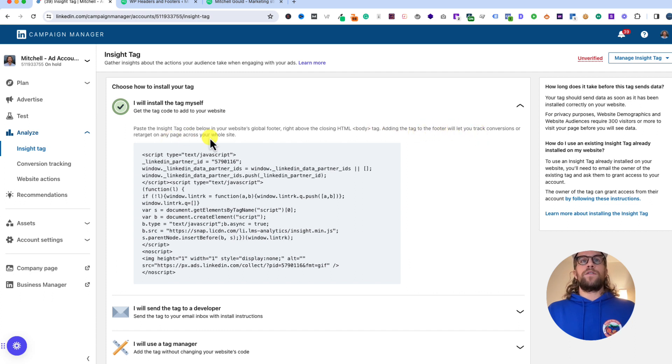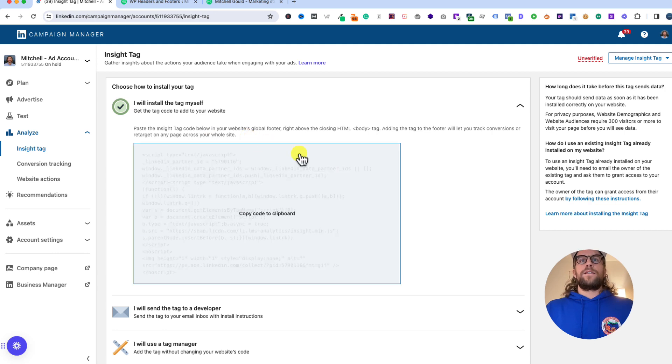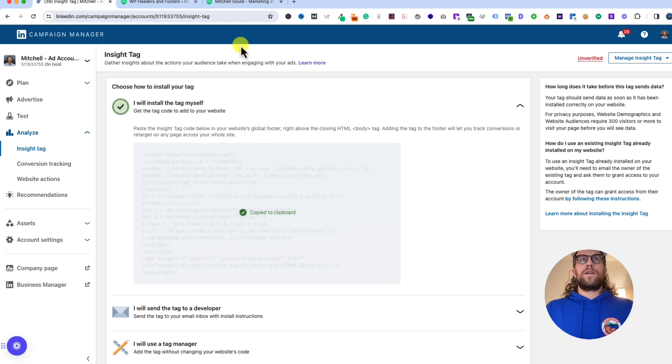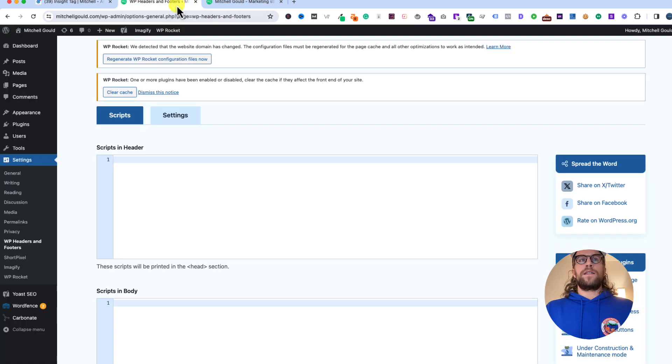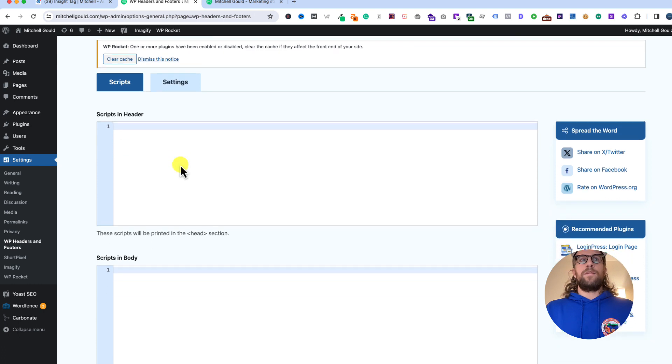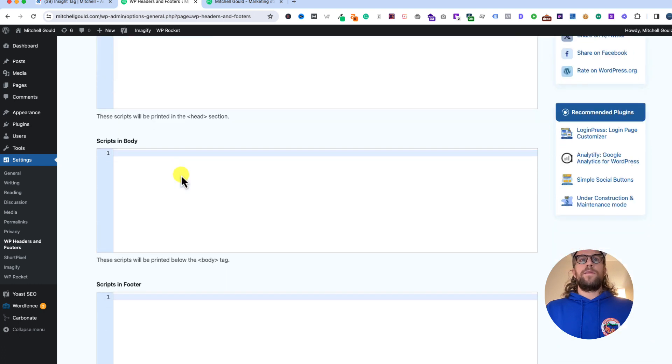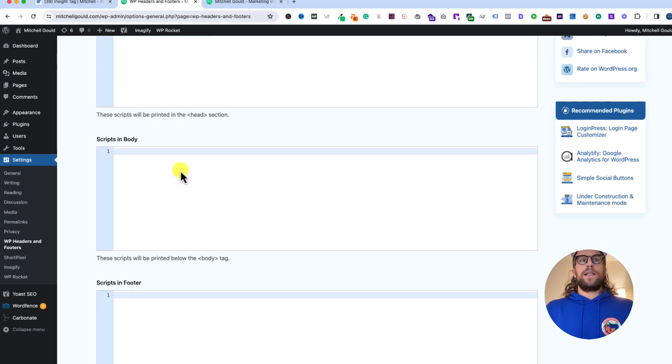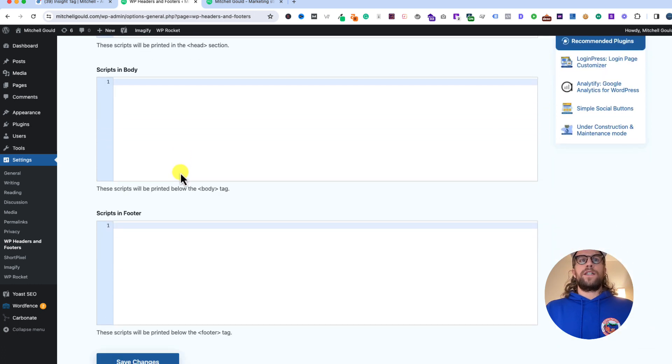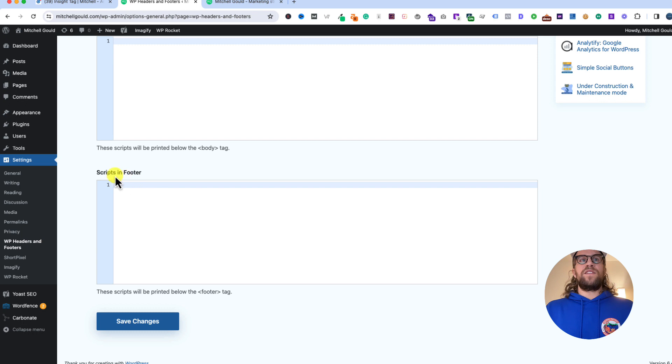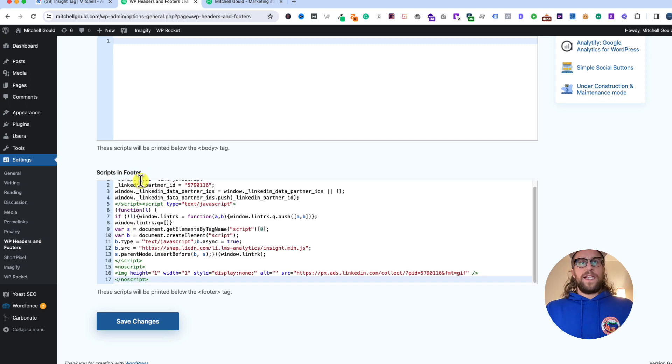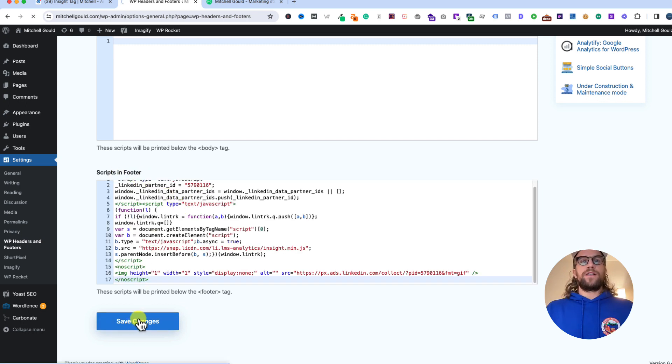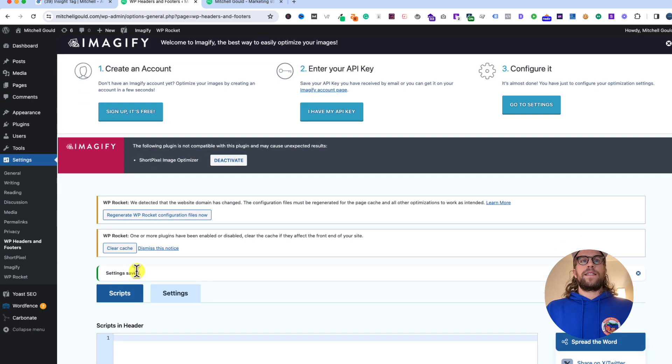We're going to copy this code, go back to our WordPress settings. We're still in that plugin that we downloaded in the settings section, and we're going to scroll down to Scripts in Footer. We'll paste that code that we just copied and click save changes. Settings saved.